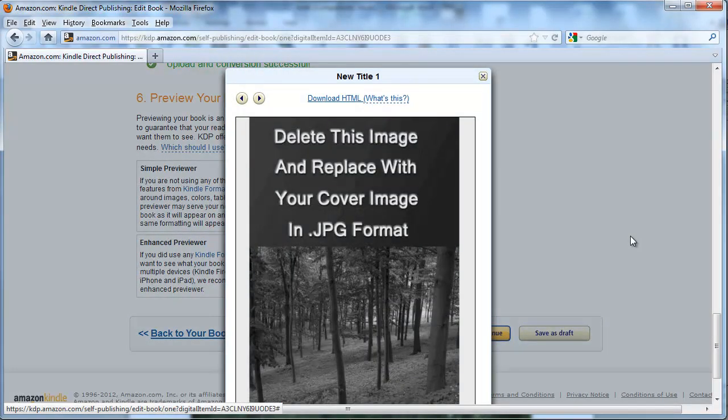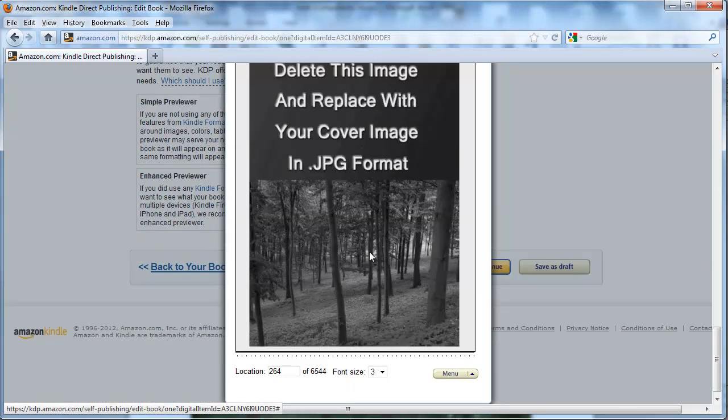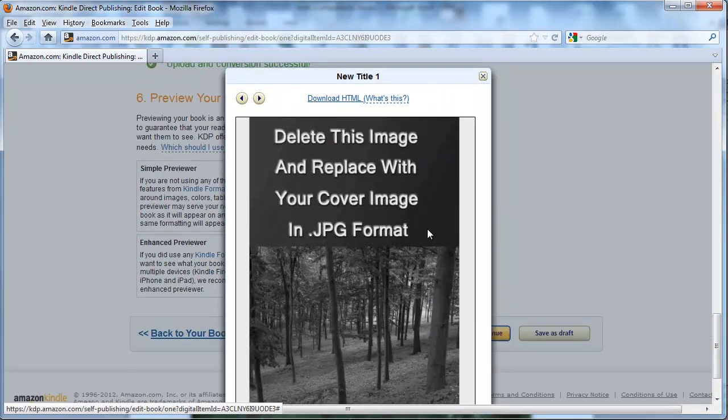So it directly opened and started with the front cover, which is correct. And it's a nice full page image, takes up the full Kindle screen.